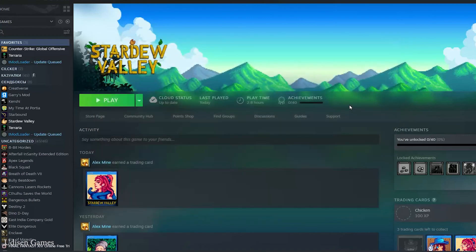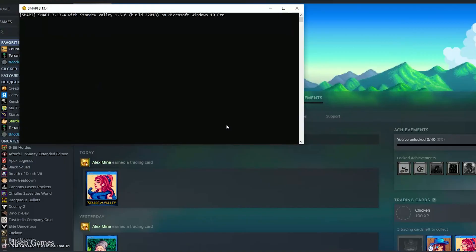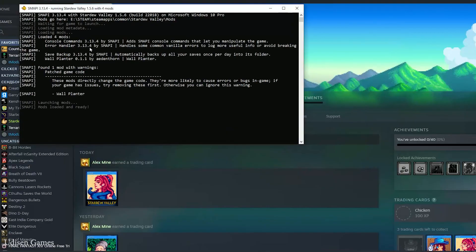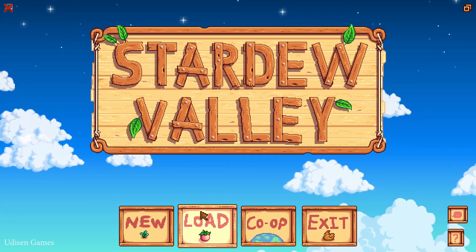Close all windows and press the play button — let's get started. In theory it must work. If you did it properly, you will see Smapi loading. Okay, time to test.